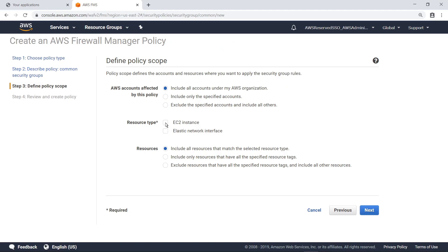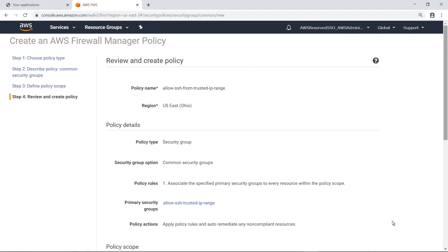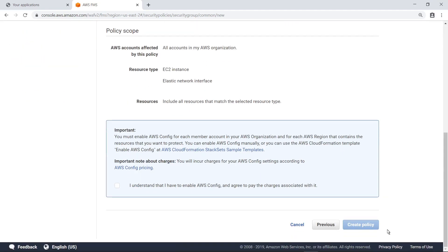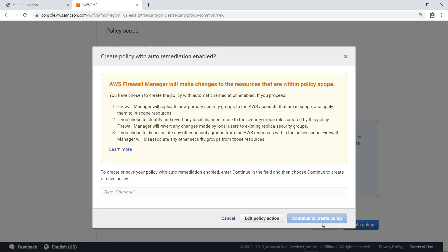Next, specify the AWS Accounts in Scope for this Policy, and which resources to apply the Policy to. Next, review the settings and create the Policy. Note that you must enable AWS Config for each member account and region in the Policy Scope. In an AWS Control Tower environment, all accounts vended through the Account Factory already have AWS Config enabled. Accept the terms, and then continue to create the Policy.